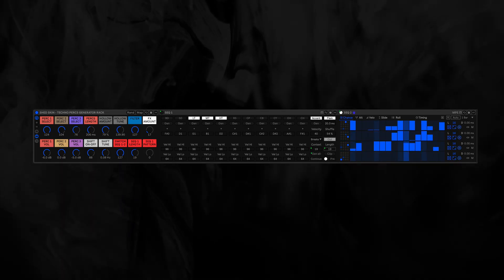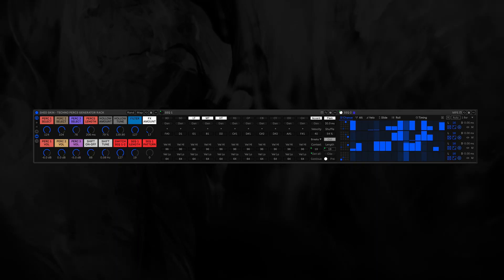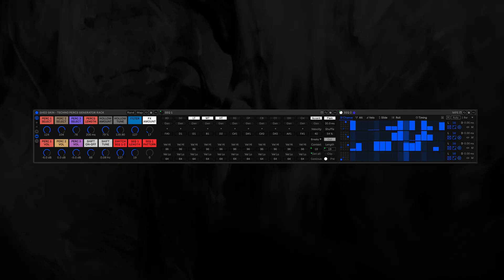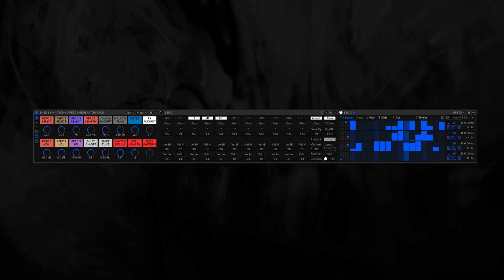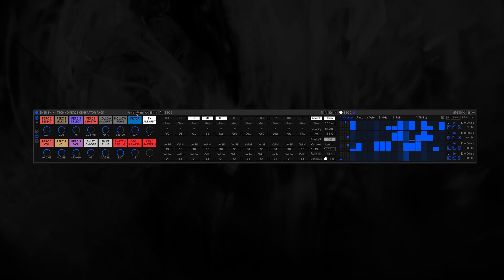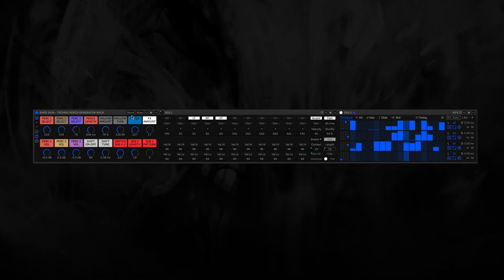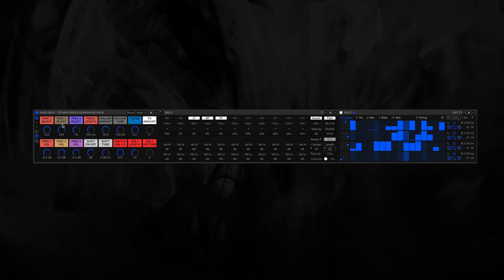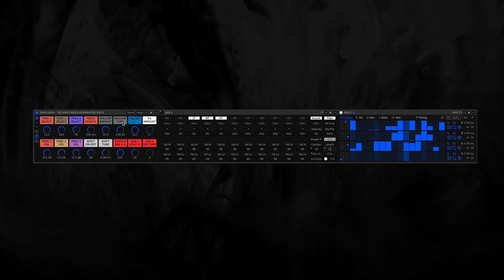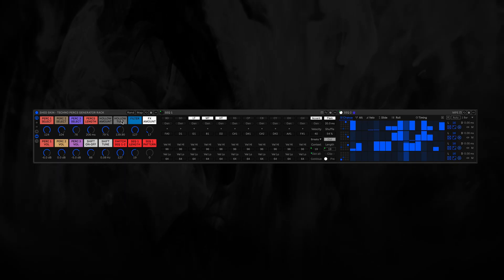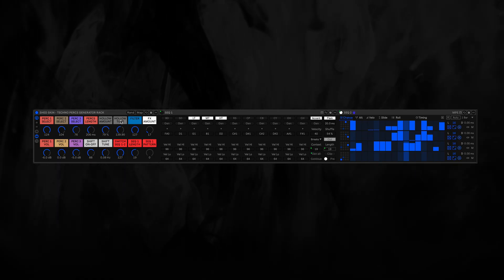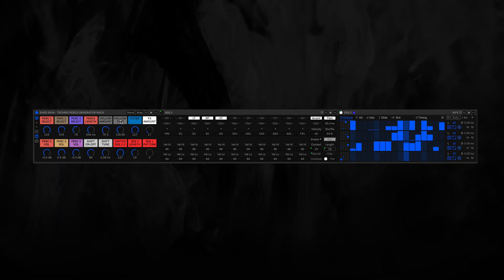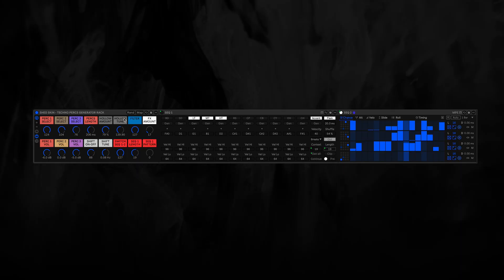So you can imagine there's a lot to discover with this one, a lot of happy accidents. This random button here will be your best friend of course, because this can be mapped to everything in the rack. I excluded some parameters when you first open the rack because it doesn't make much sense to have them randomized all the time.